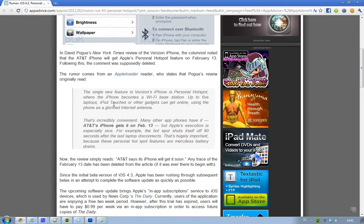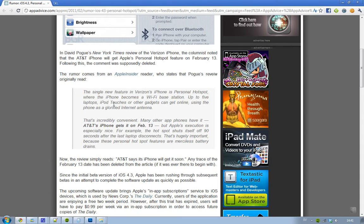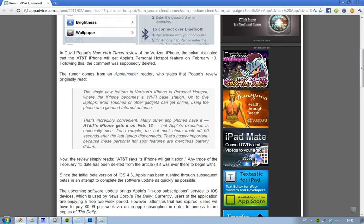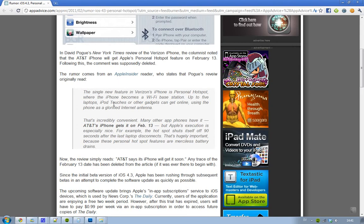So it's kind of interesting that he said AT&T's iPhone gets it on February 13 and then just deleted the comment. What does that mean? It's really sort of suspicious that he deleted that comment. It may not mean that Apple is going to release it, but yeah, it's kind of suspicious.